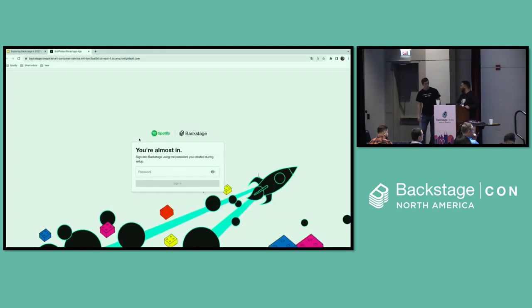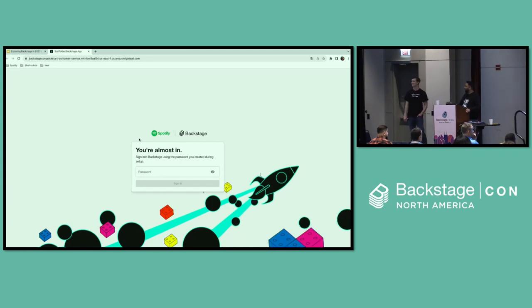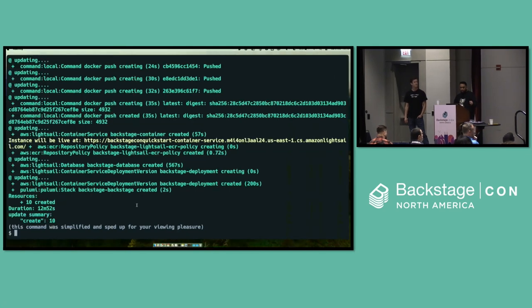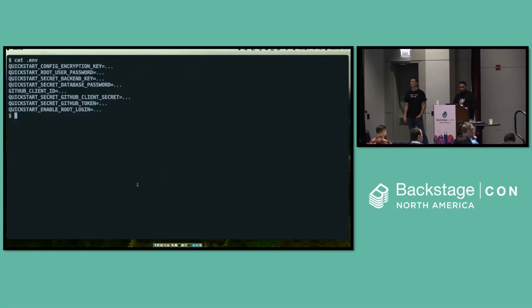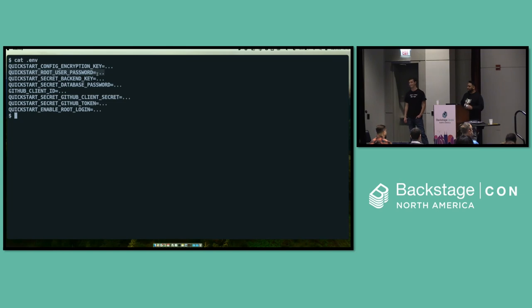If we look in the logs, we have a URL we can access. Now we have a login page. We need to log in, of course. This is a container, and a container works with environment variables. For Quickstart specifically, it is also expecting certain environment variables. Here, for example, we have the Quickstart root user password environment variable, and whatever the value is set to — that is the password. I'm obviously not going to show what the password actually is, because I don't want anything crazy happening today. But let's log in.